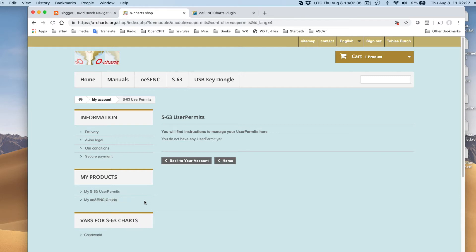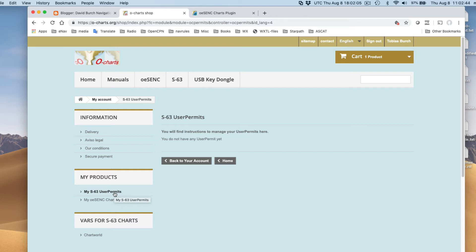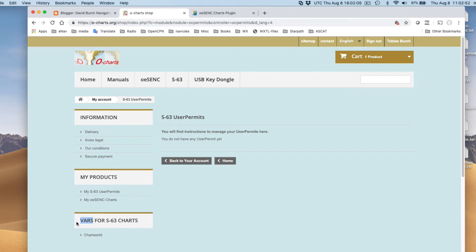These S63 charts, that's official government charts that are encrypted with the S63 format. That's an IHO standard. They don't sell those charts here. They just sell a plug-in that lets you display those in any program, actually. But I think that plug-in is mainly for OpenCPN. But you have to buy the charts somewhere else. And that's where this thing puzzled me for a long time.